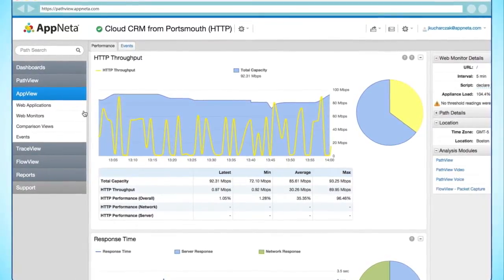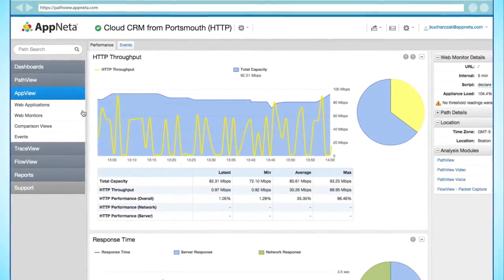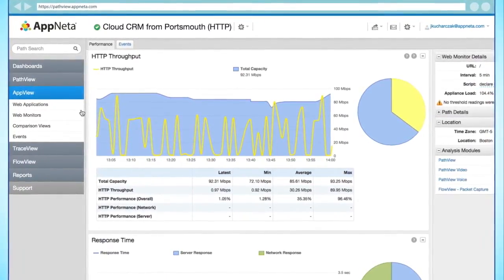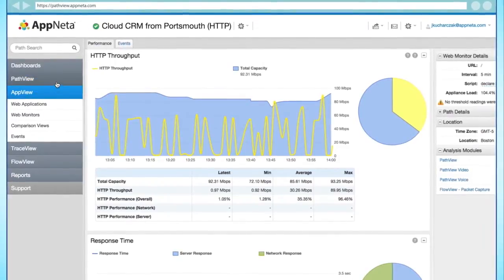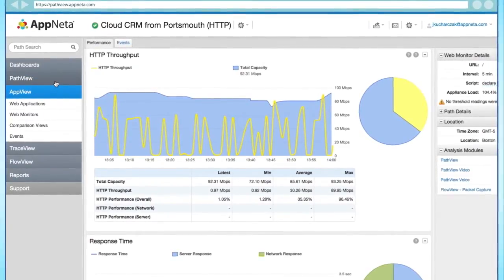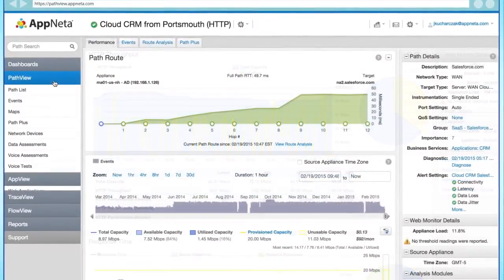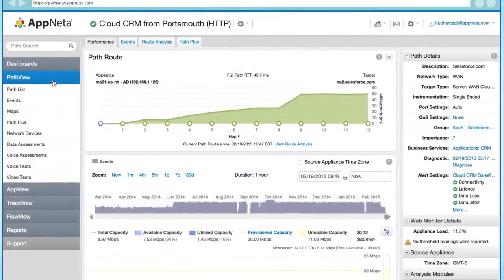When viewing AppVue's performance metrics for a particular SaaS application, you can easily transition to PathVue's network performance metrics for the same app.